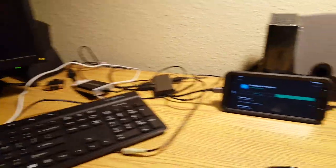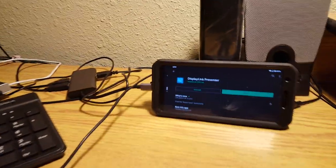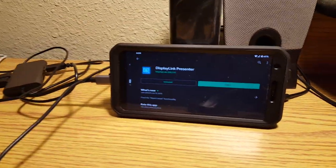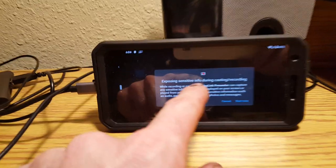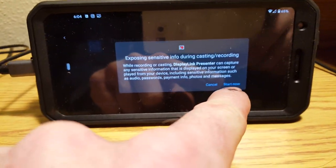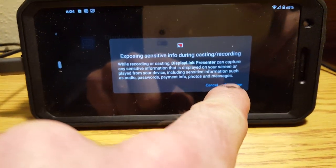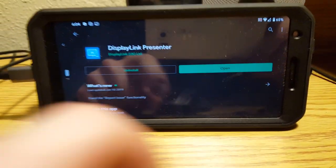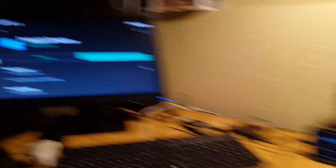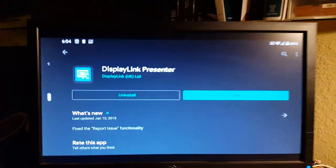As soon as you plug that in, and this is going through the hub, you'll get a little pop-up thing from the DisplayLink app and you just hit start now and boom, it's mirrored, plug and play, real simple.